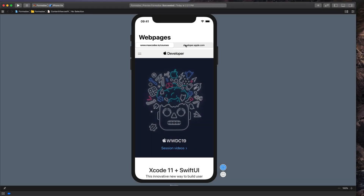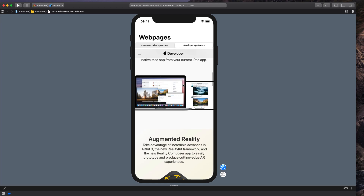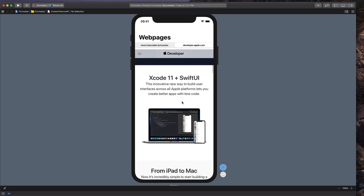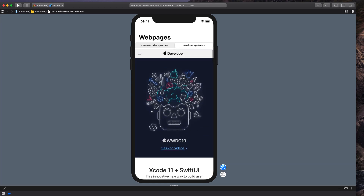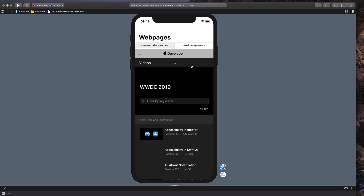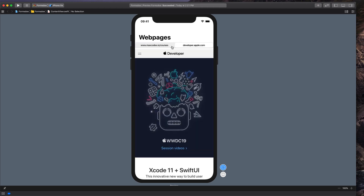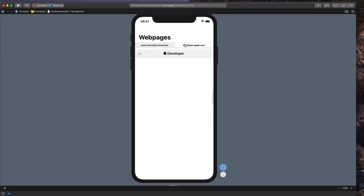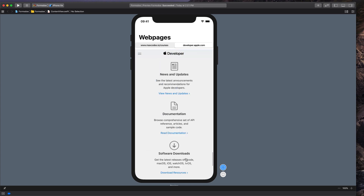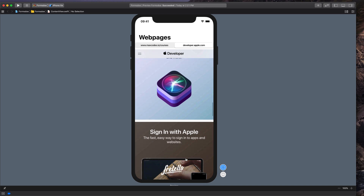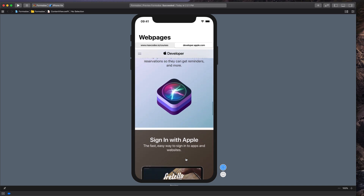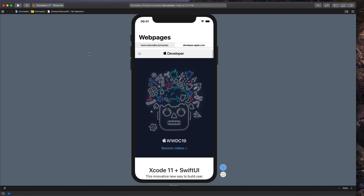What's up guys, welcome back to the iOS dev channel maxcodes.io. In this video I'm going to show you how to use UI segmented control in SwiftUI along with WebKit and UIViewRepresentable, and we're going to be updating this all with SwiftUI state. It's extremely simple due to reactive programming and the nature of SwiftUI, and I think your SwiftUI and iOS programming skills will be greatly enhanced.